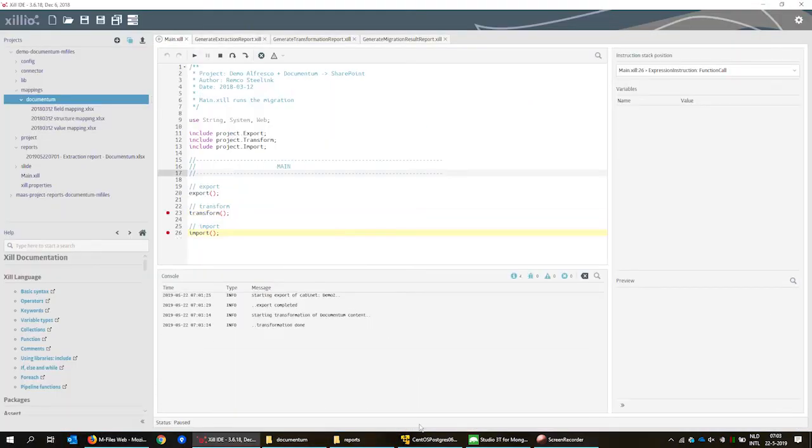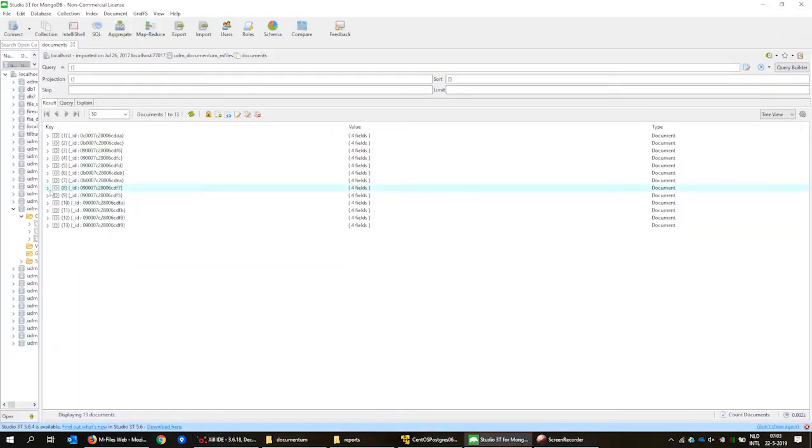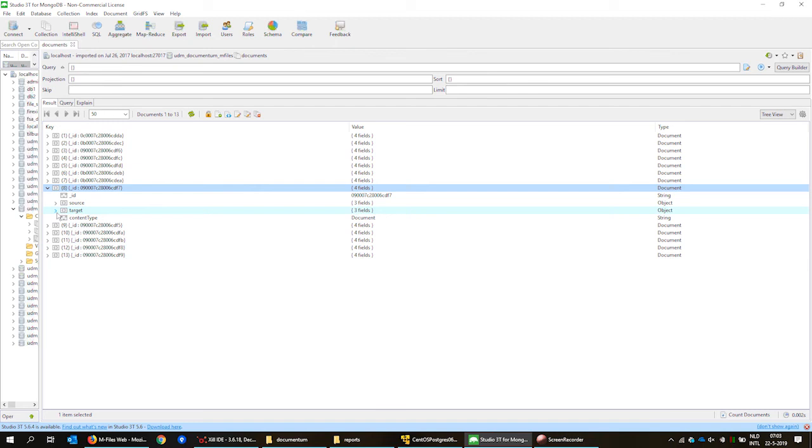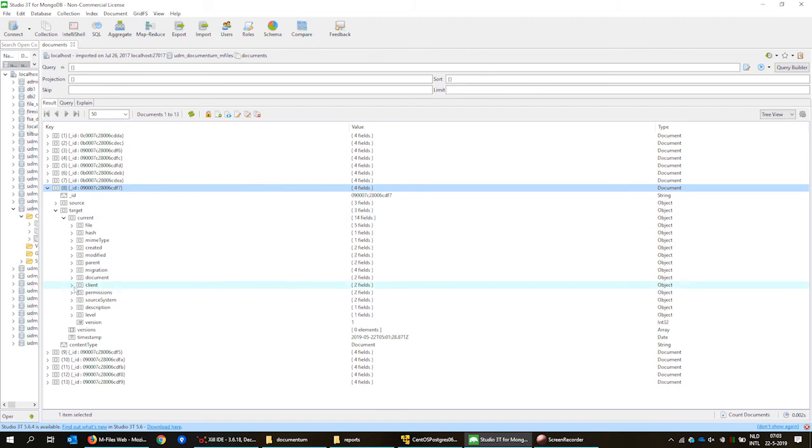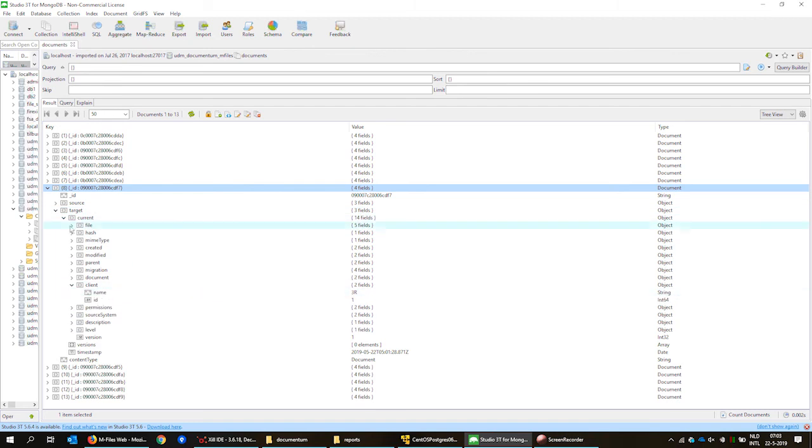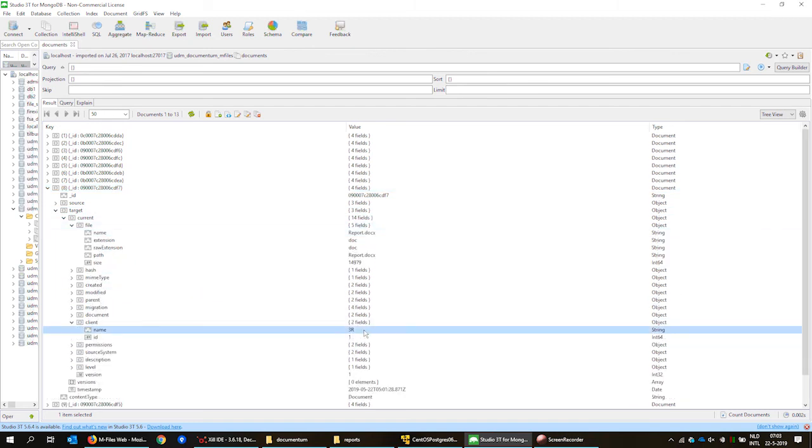We now run the transformation script and open the database for the result. We generate a report of the transformation.